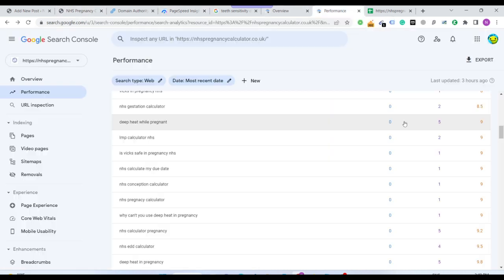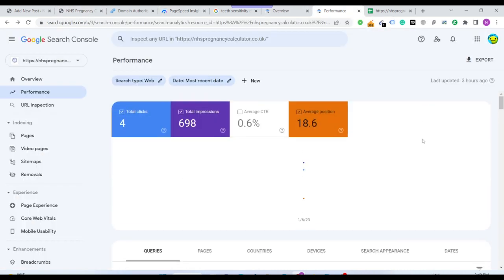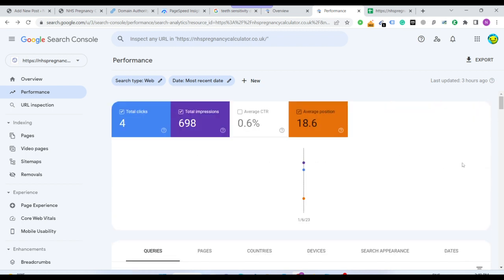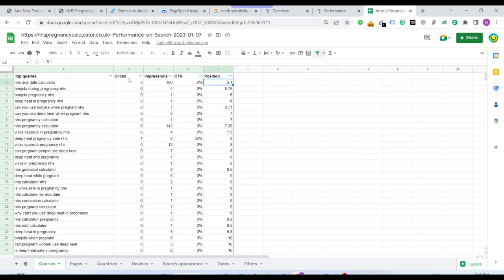What my ranking is, so within 27 days my average ranking for this website is 18.6. Now let me show you how many keywords I have in top 10 within 27 days.